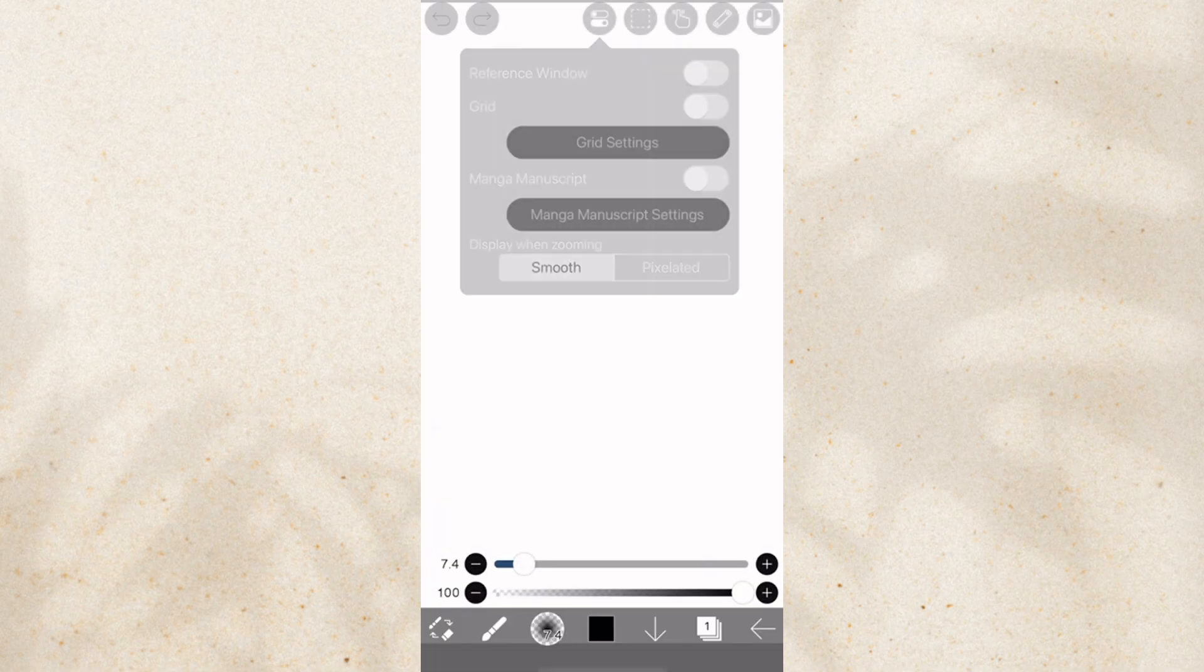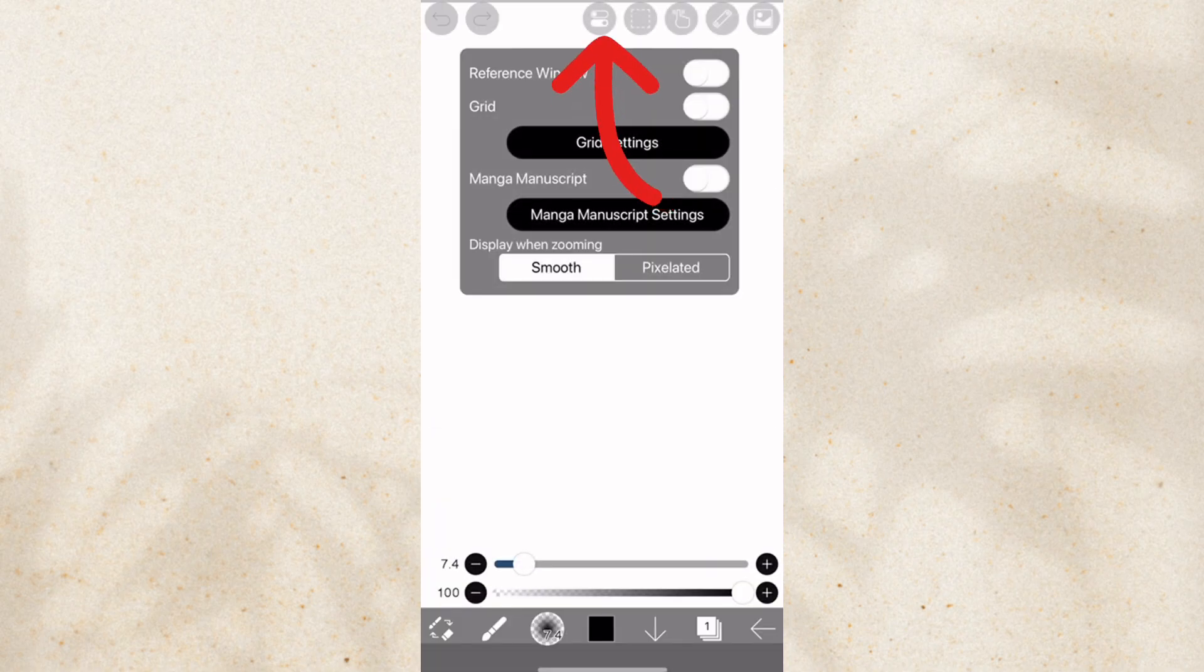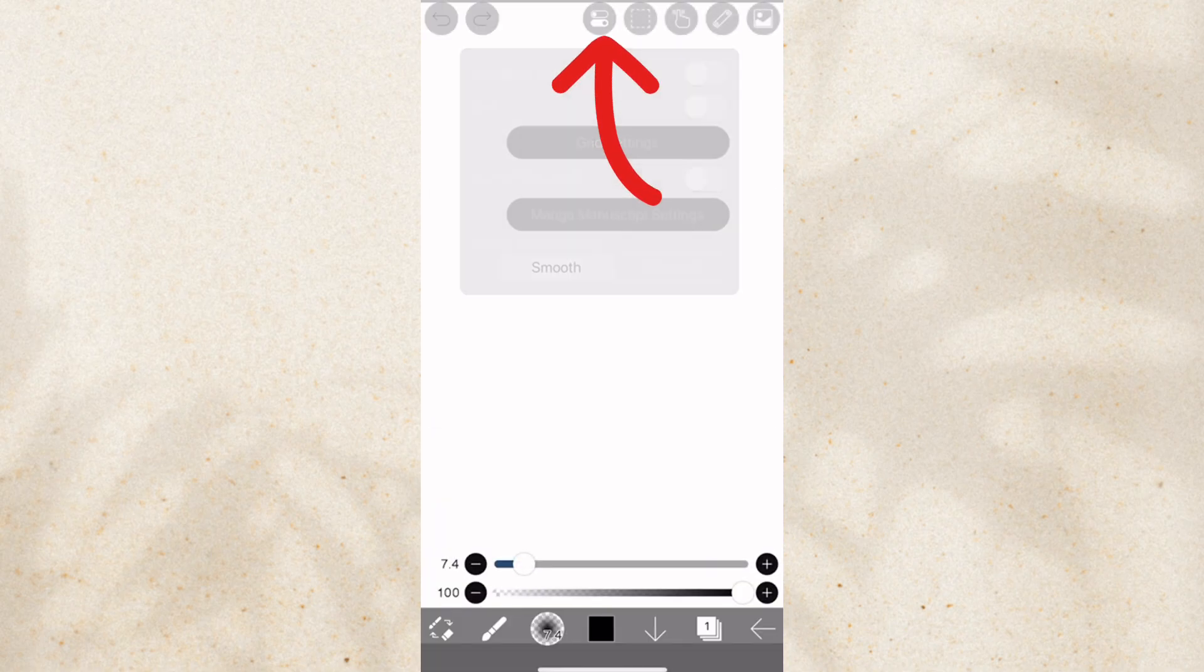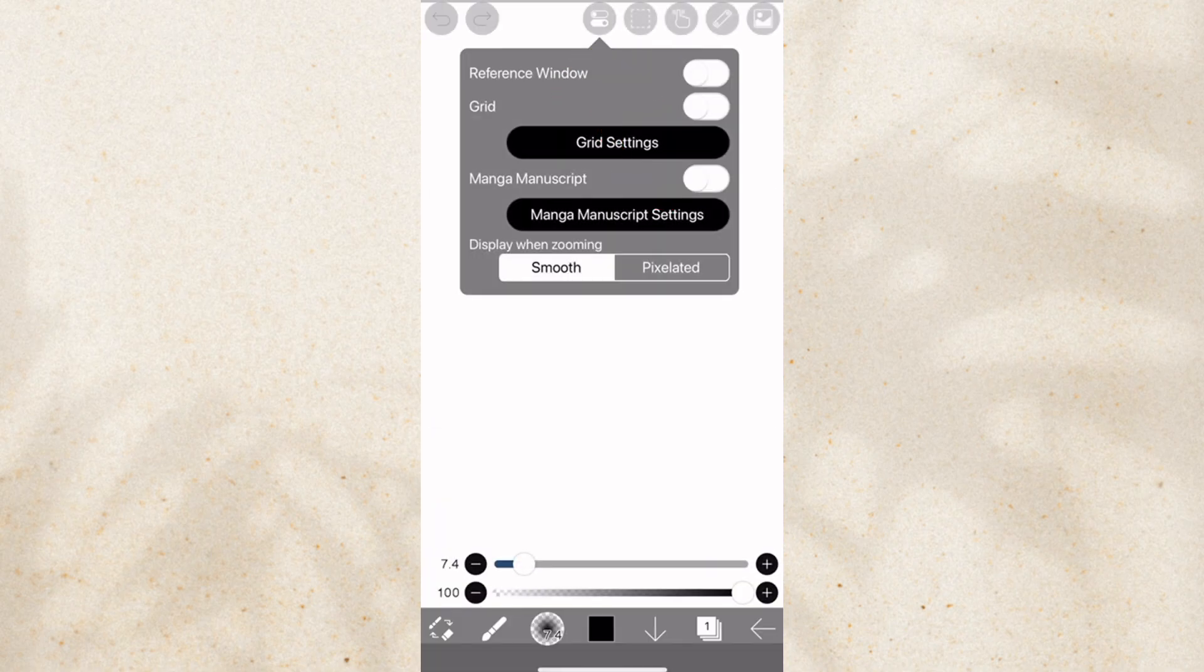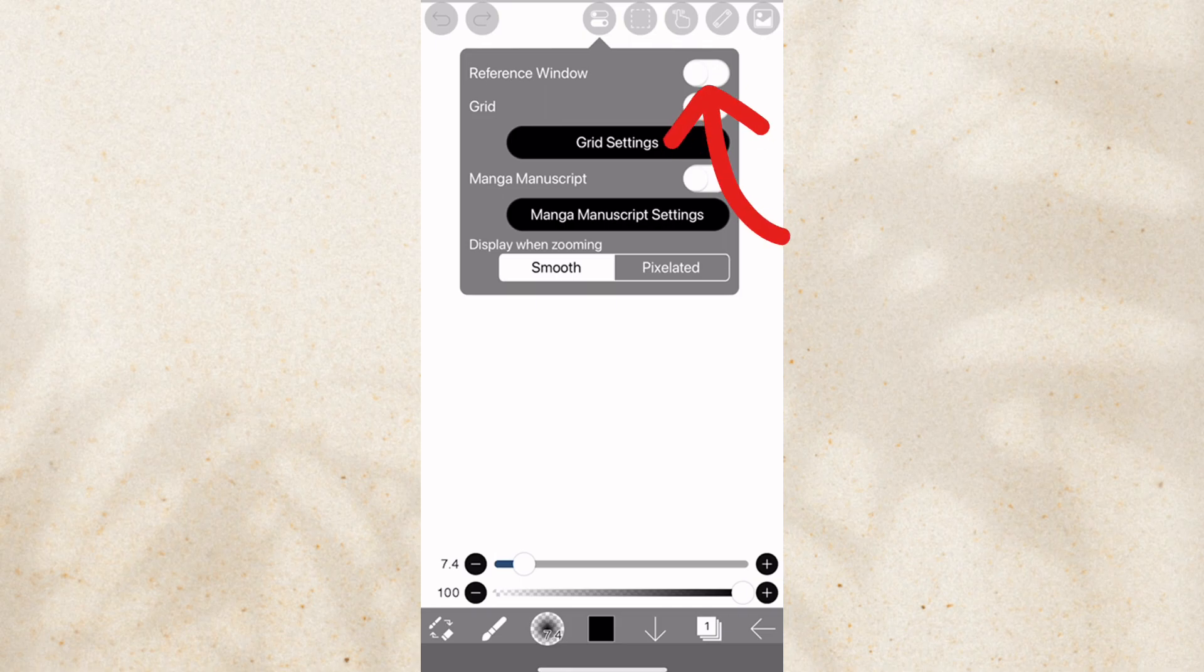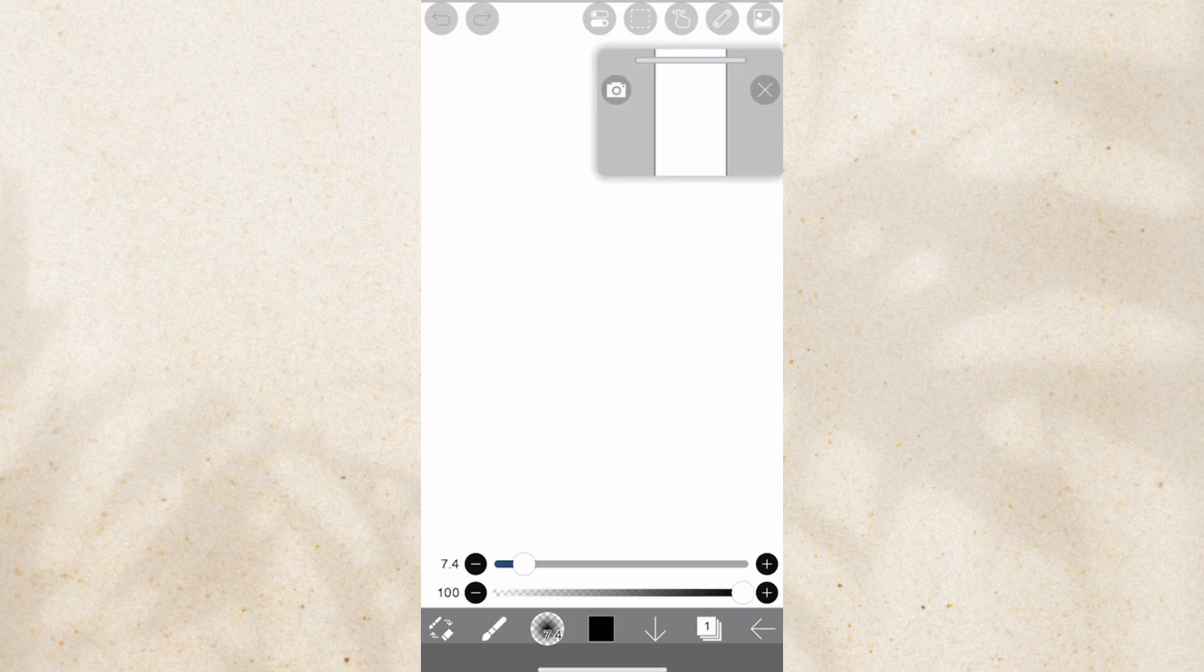Well, I just figured it out. So you go to this thing, click it. Now, the reference window, you turn it on, and then you go back to your canvas.